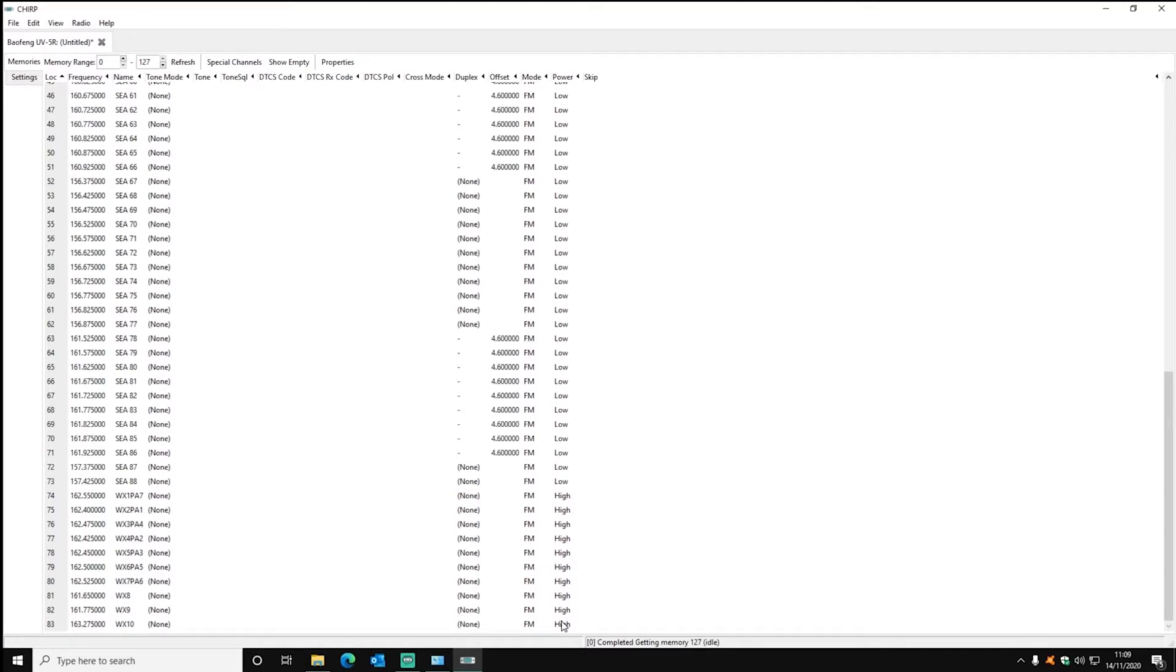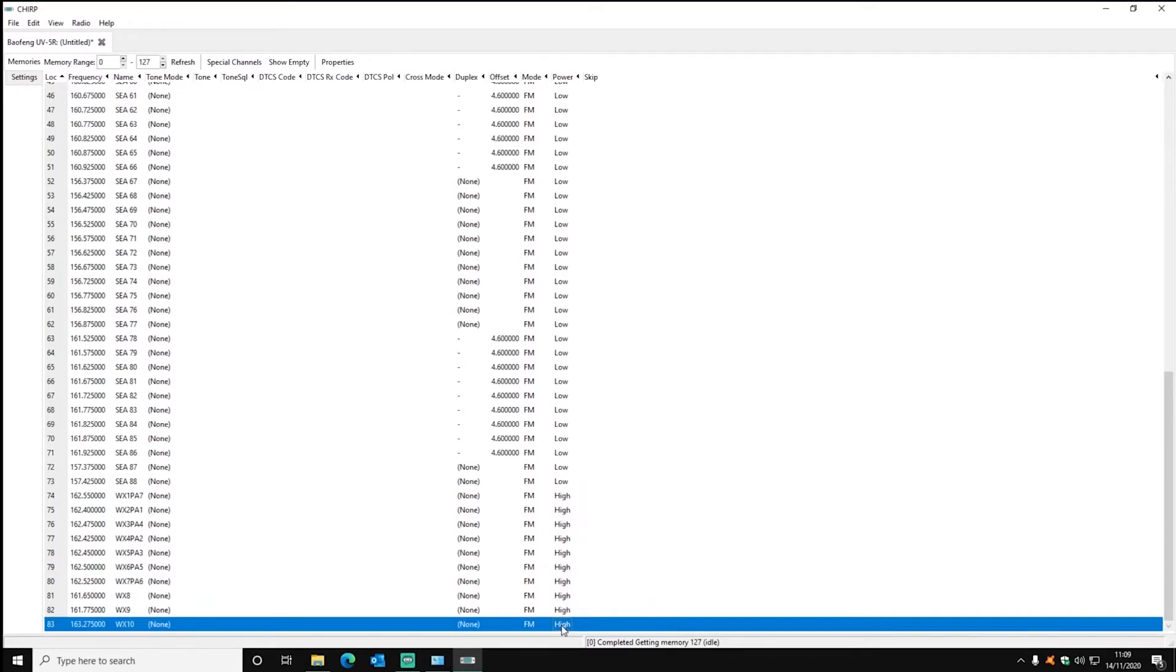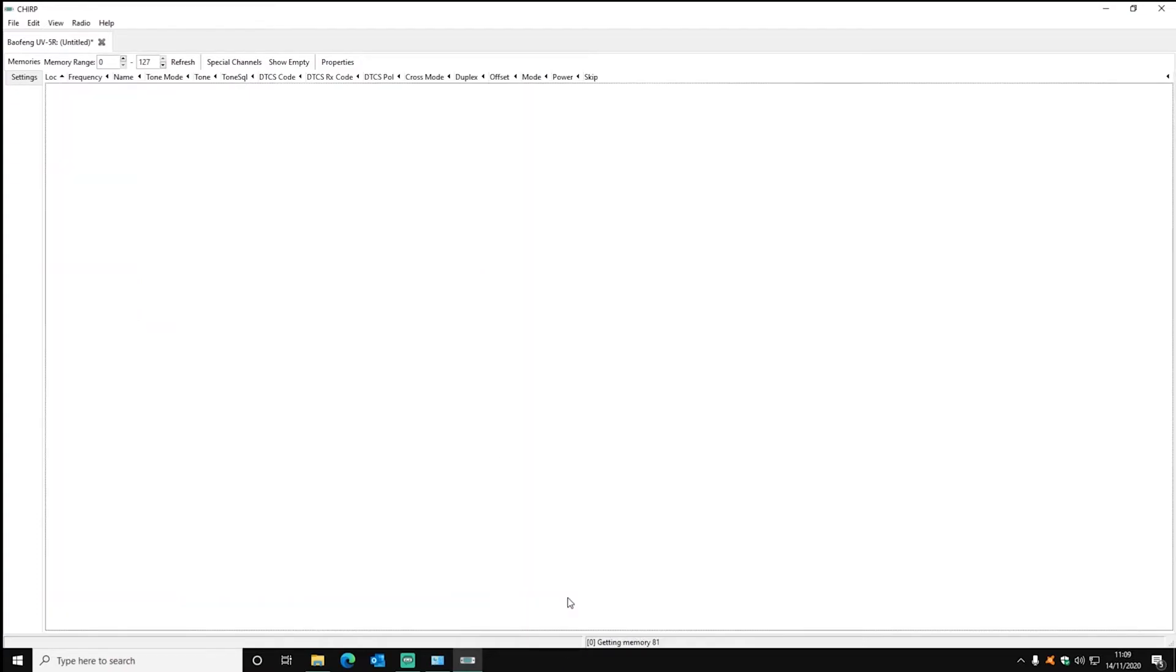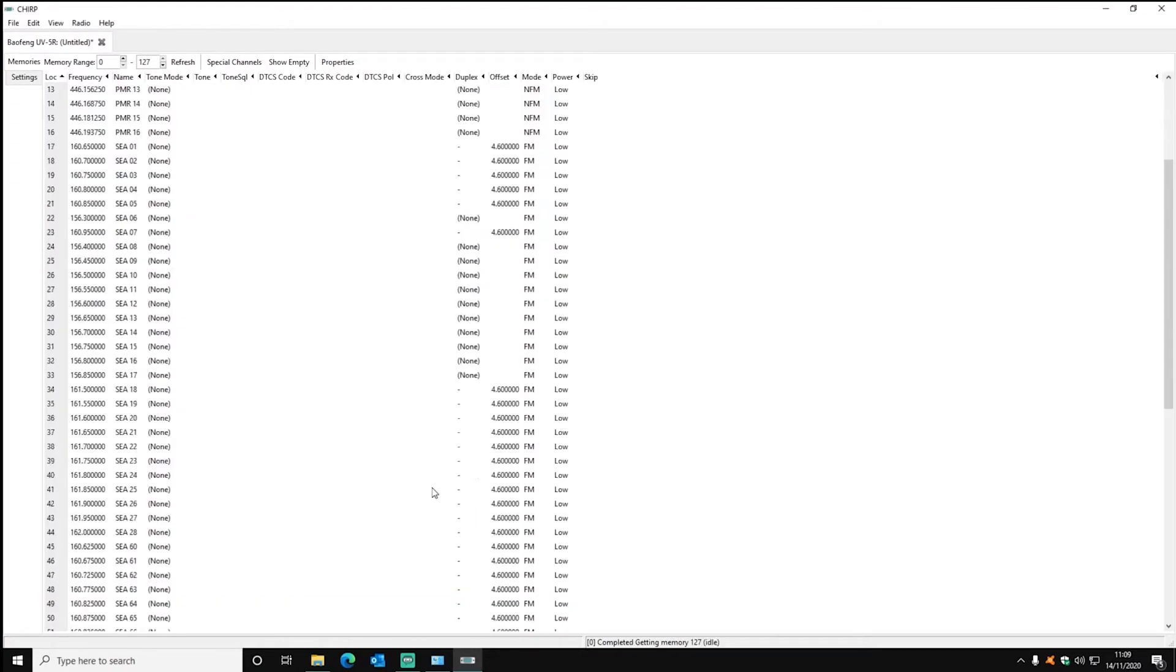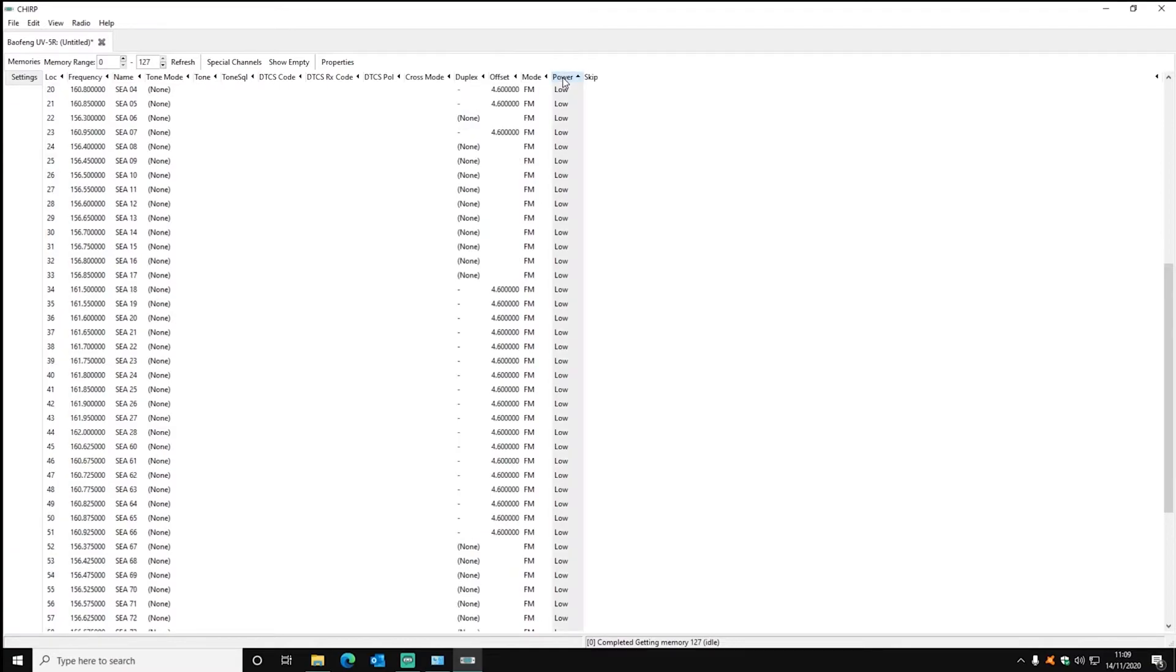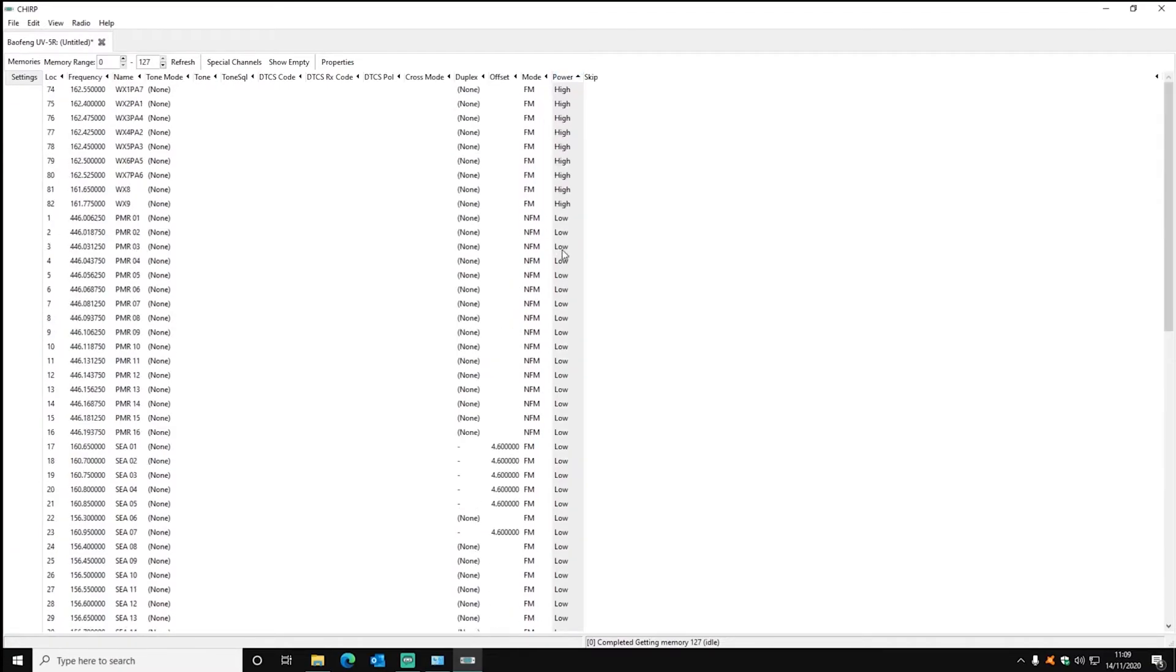Then you can right click on the name and click properties which you can use to change the name that shows up, the transmit power, the receive or the busy lockout so if someone's transmitting you can't accidentally key over them.